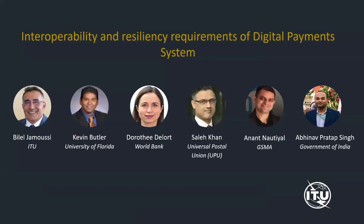Good morning, good afternoon, good evening, and welcome to the 10th episode of the Insights on Digital Financial Services during COVID-19 webinar series organized by the ITU. We hope that you, your family, your friends, and your colleagues are all keeping healthy and safe.